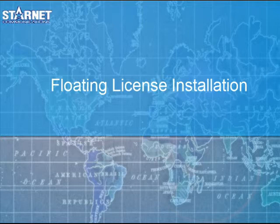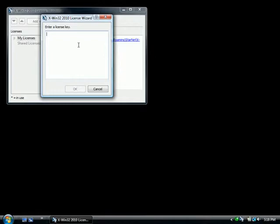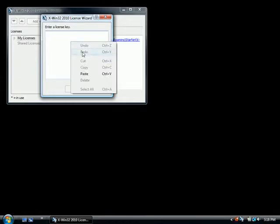Paste your license into the box and press OK. X-Win32 will automatically determine your license type.